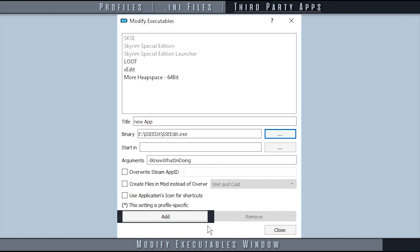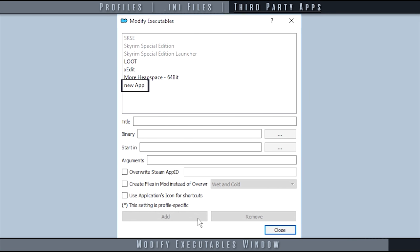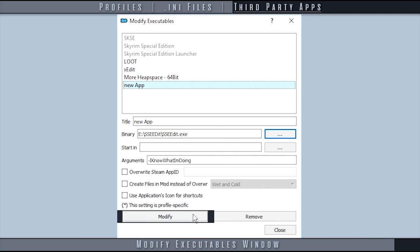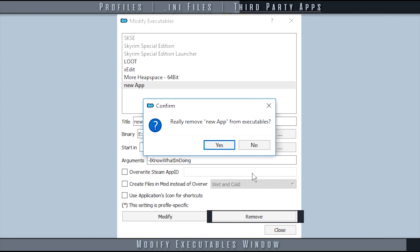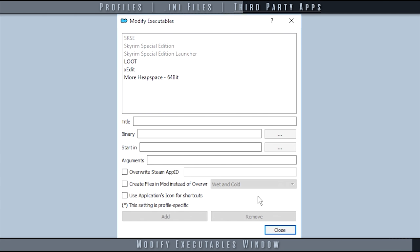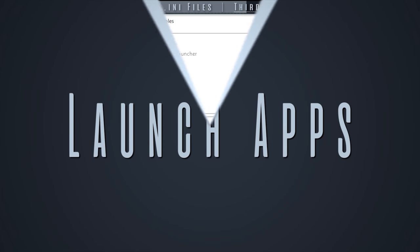When you have finished altering the text fields, select add to add it to your list. Select modify to save any changes made to a current application, or select remove to remove the app from your list. Select close to exit the window.